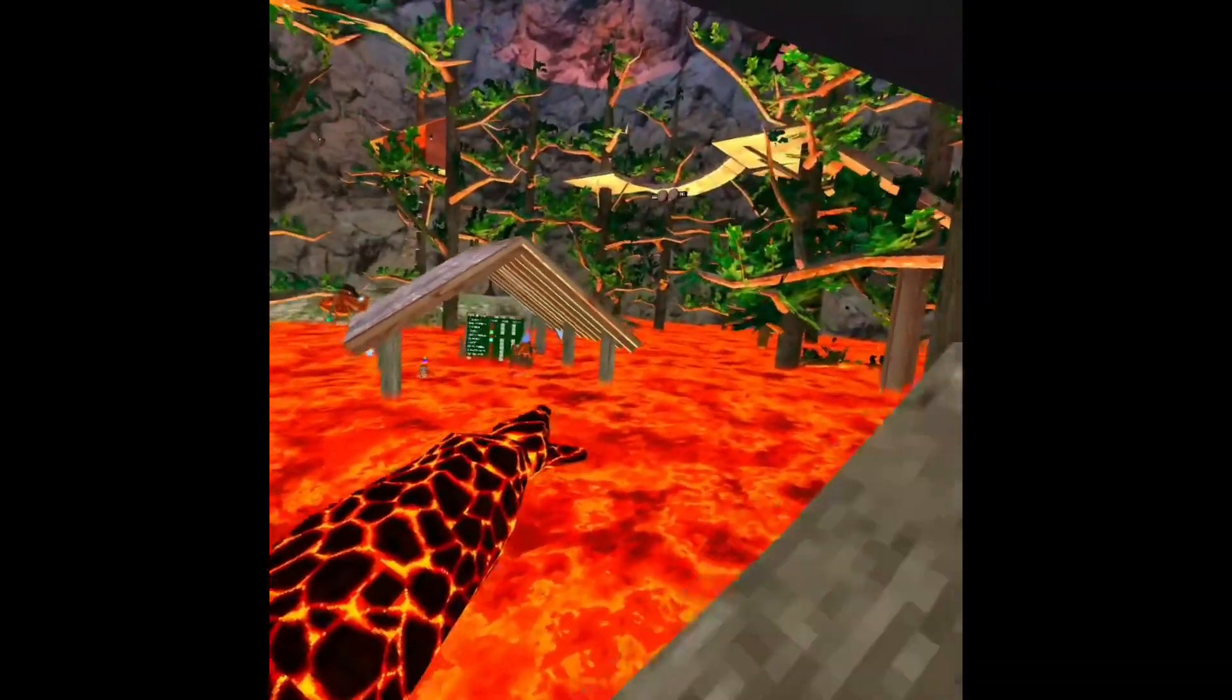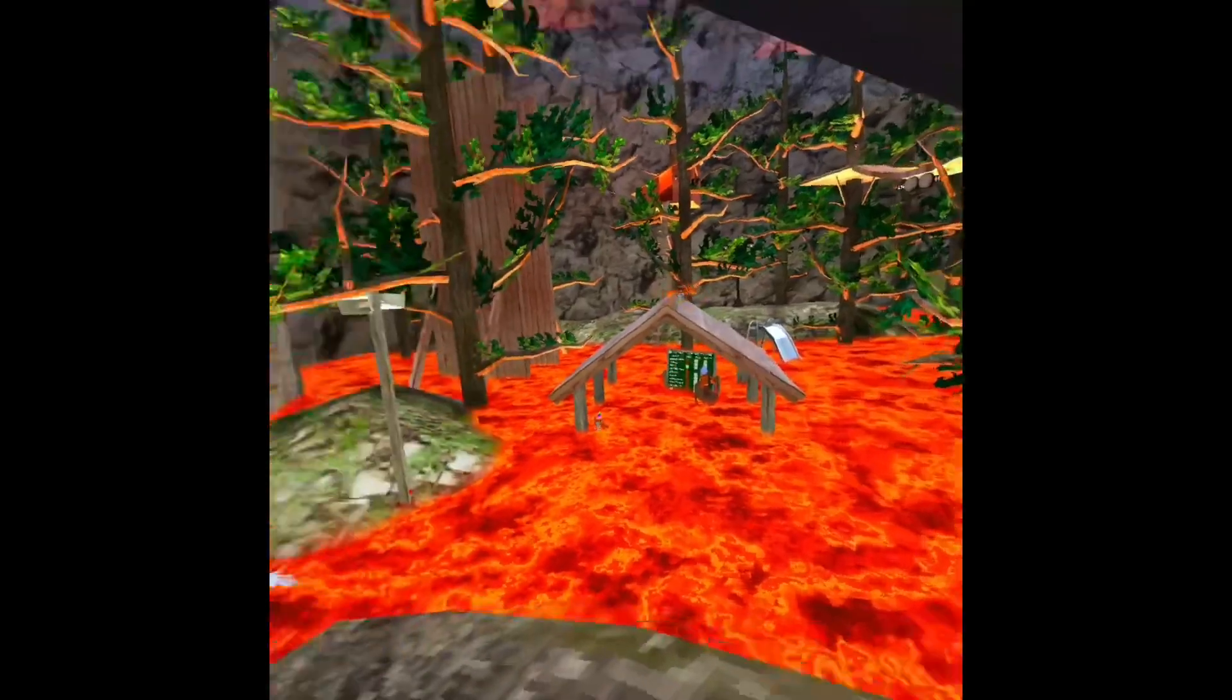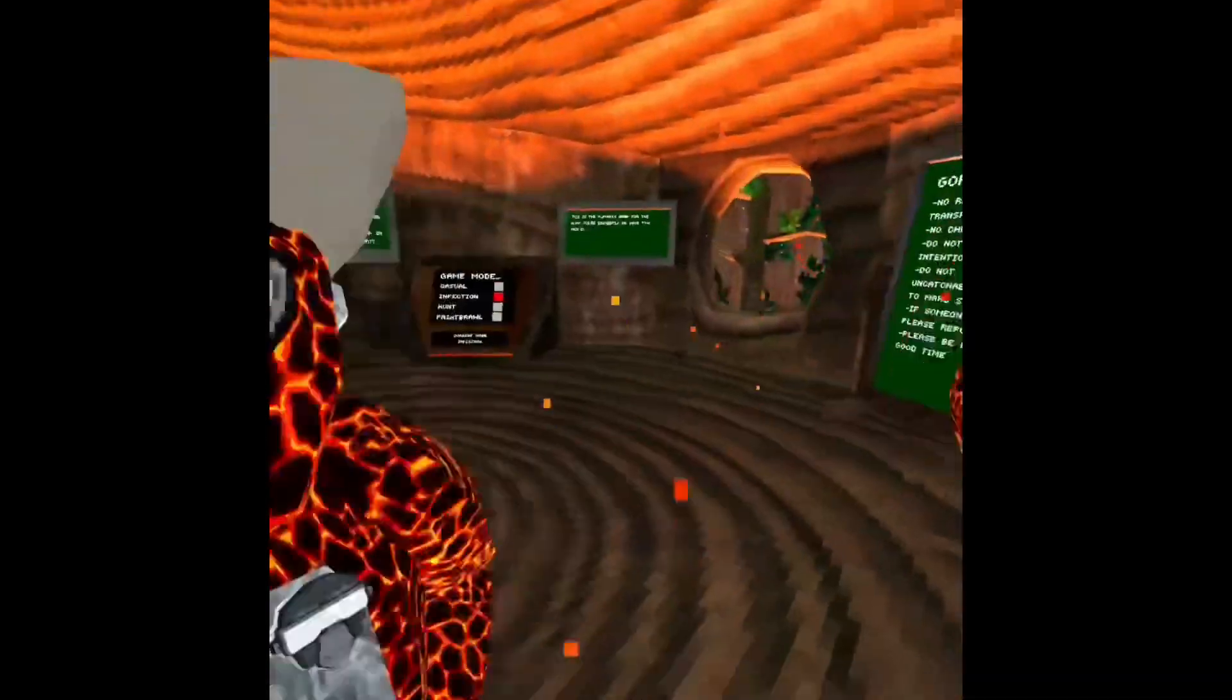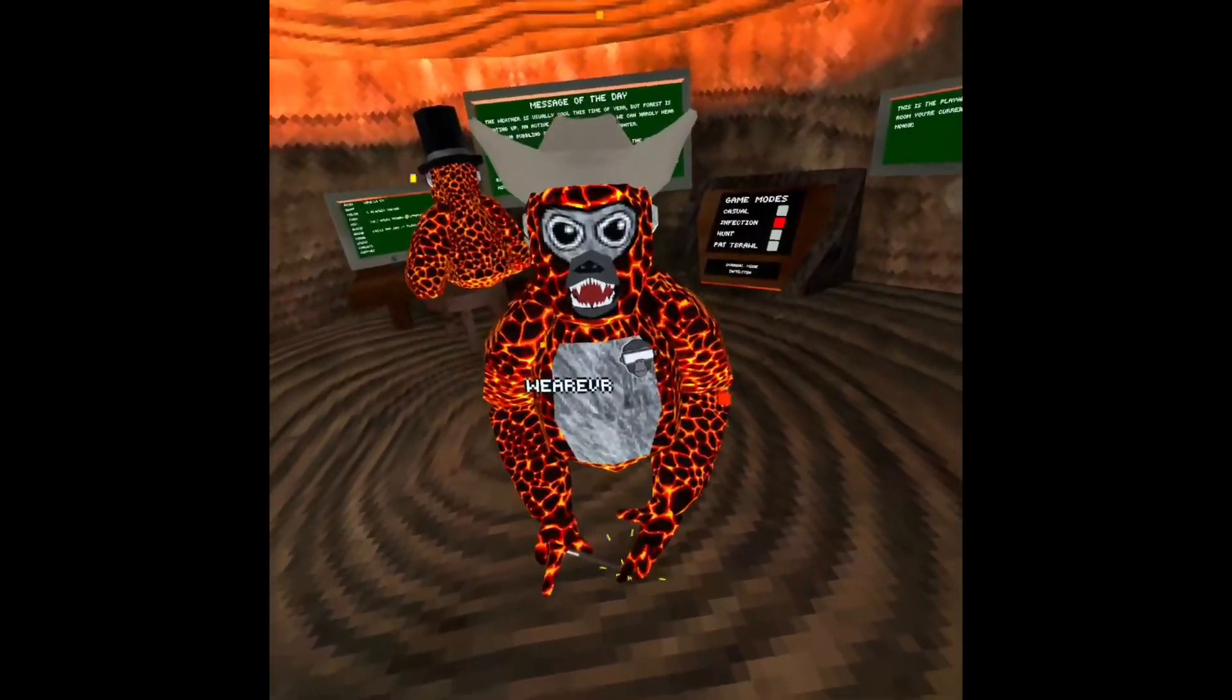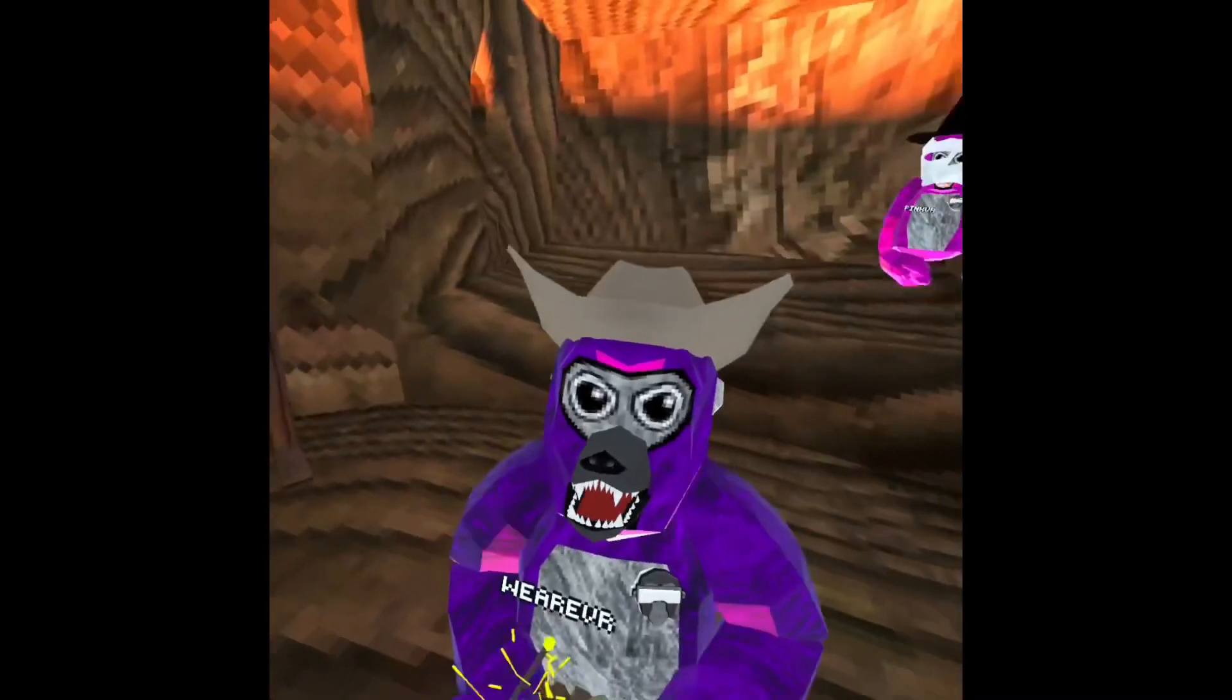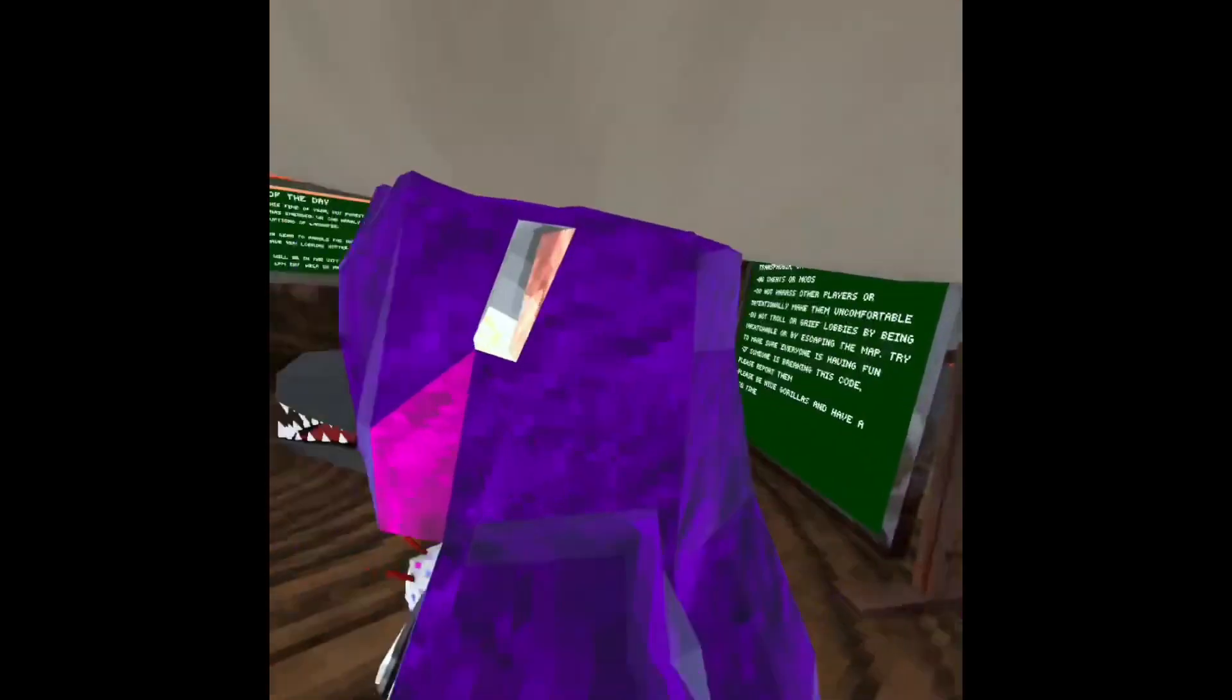This is what the Gorilla Tag server room looks like right now. You want to take a look? Stand still. Stand still, I'll give you a look at what it looks like. Stand still, monkey!